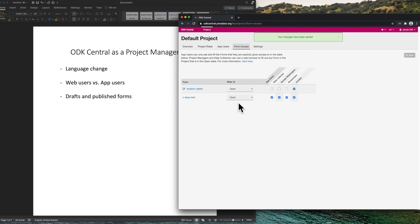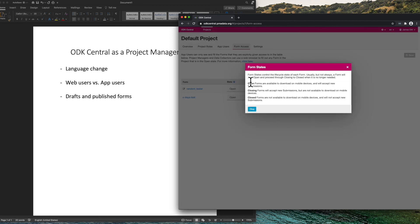One other thing to note on this page is that forms have different states: open, closing, and closed. They are described at this menu.